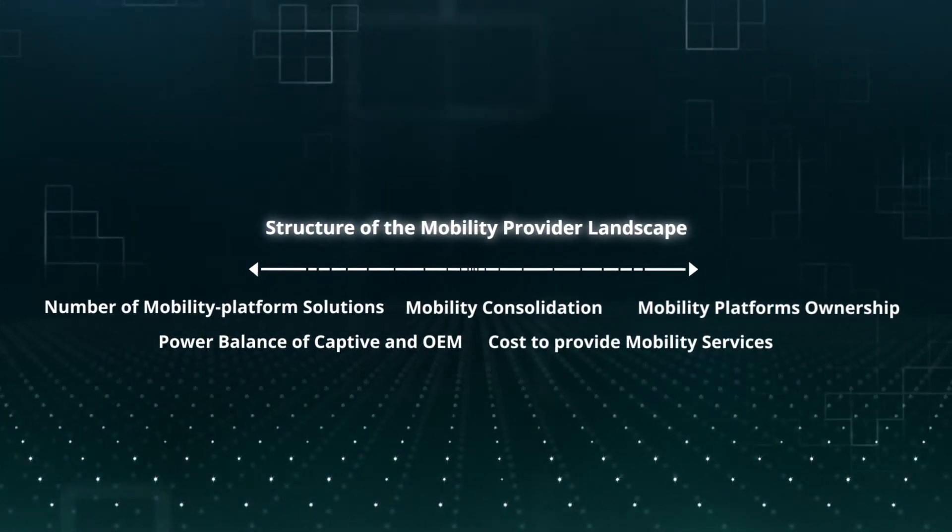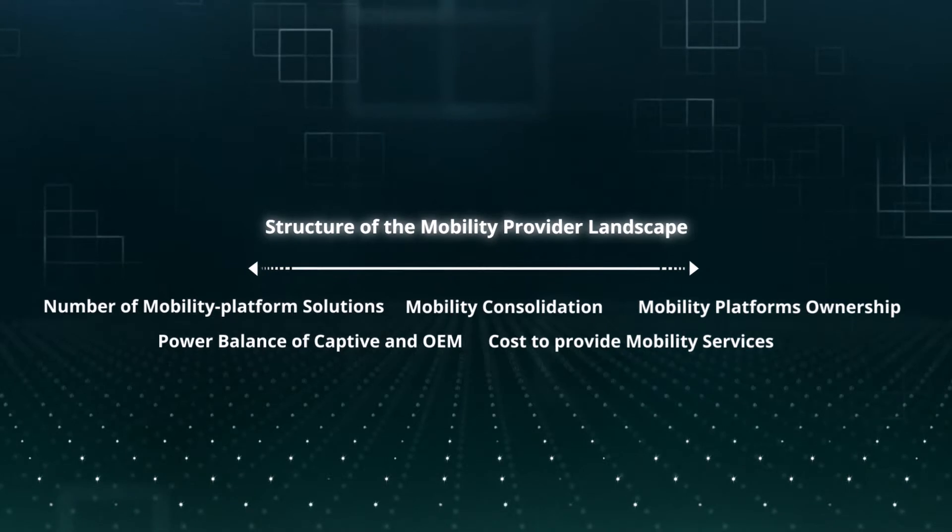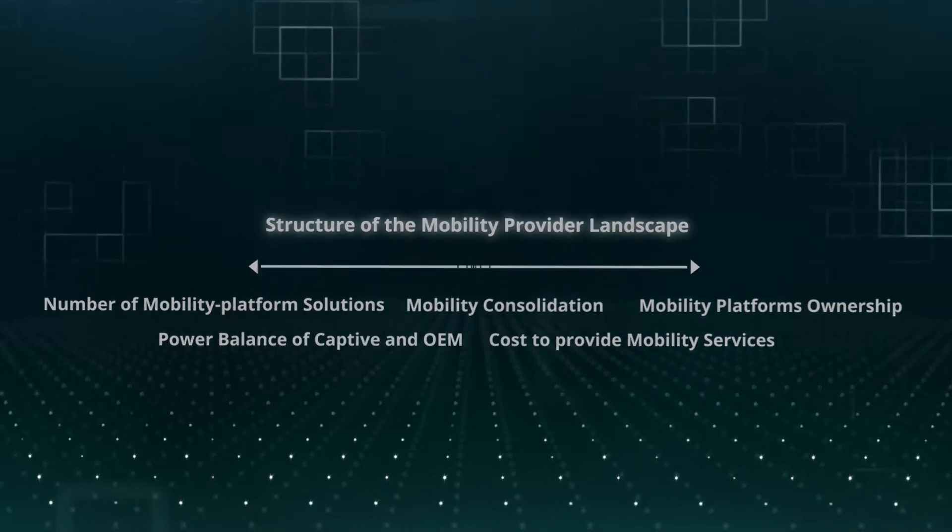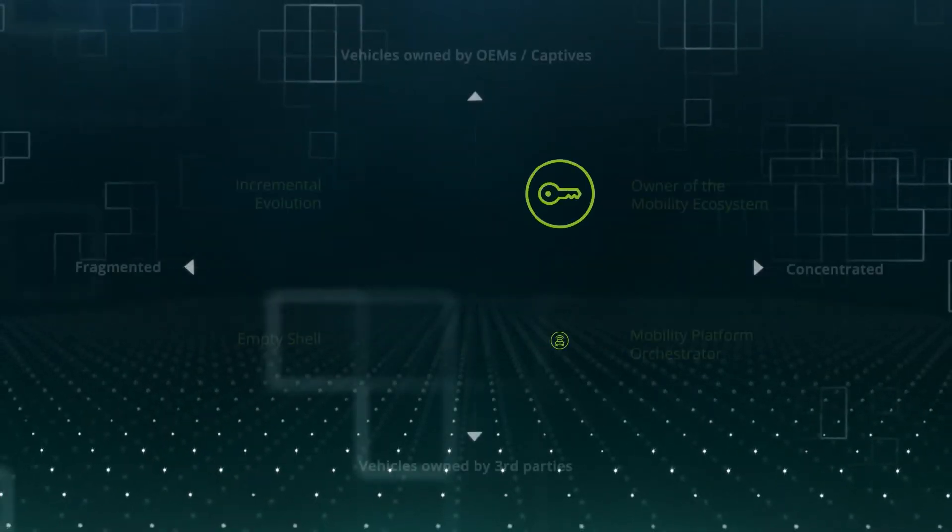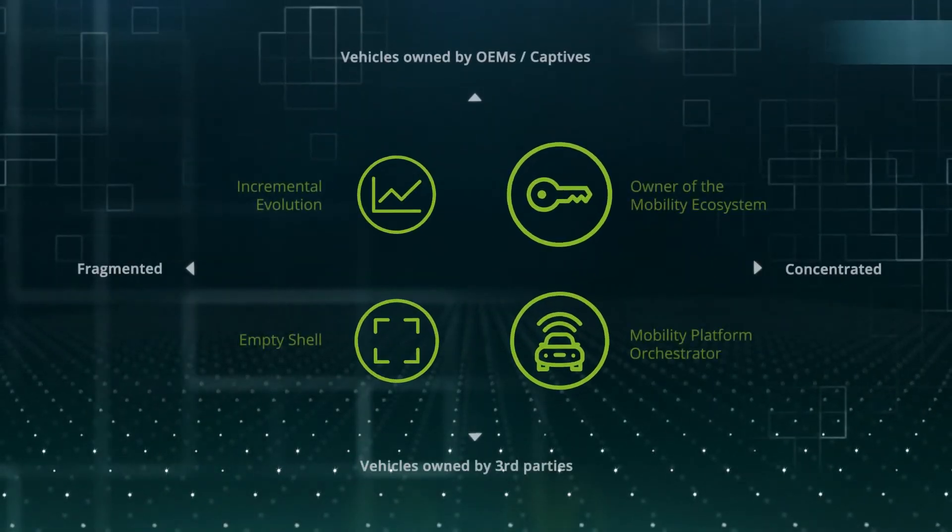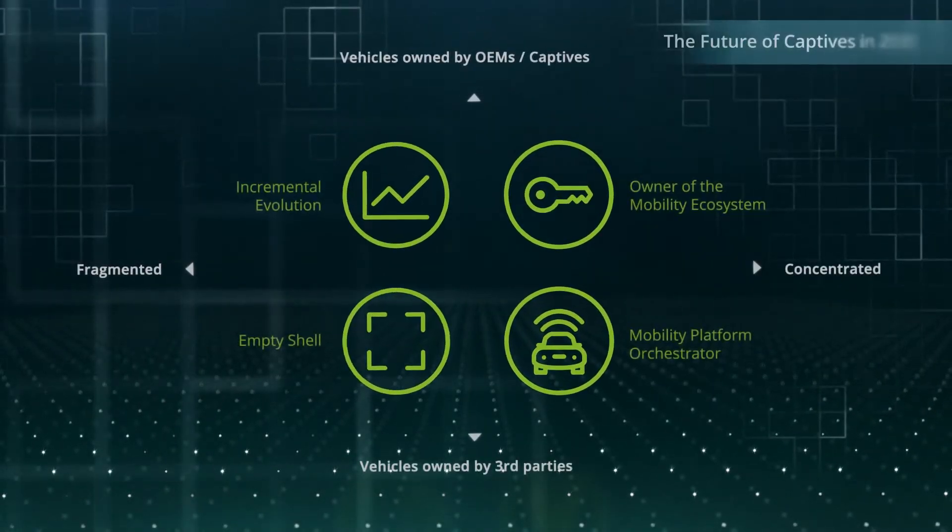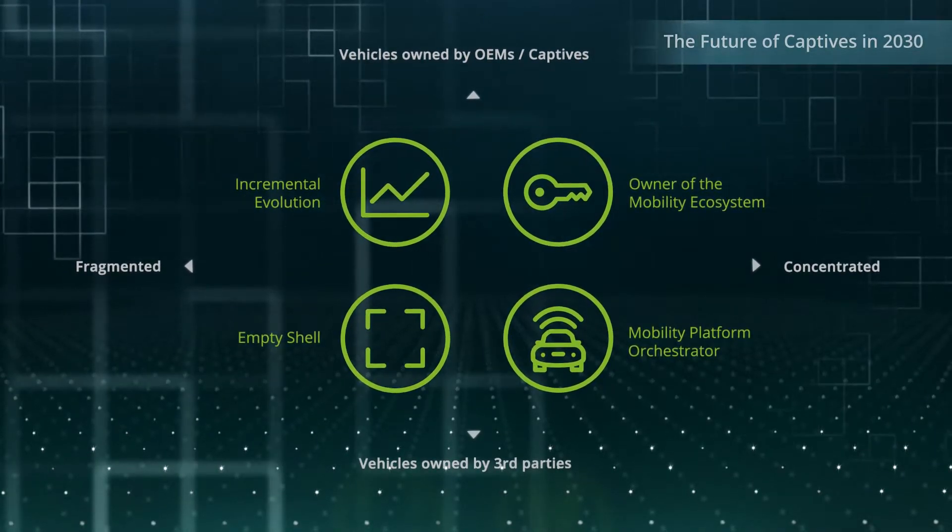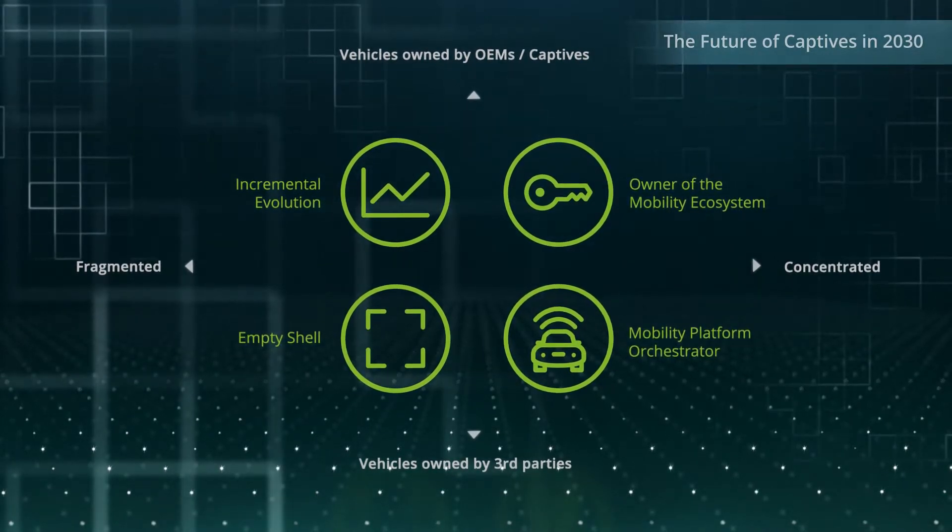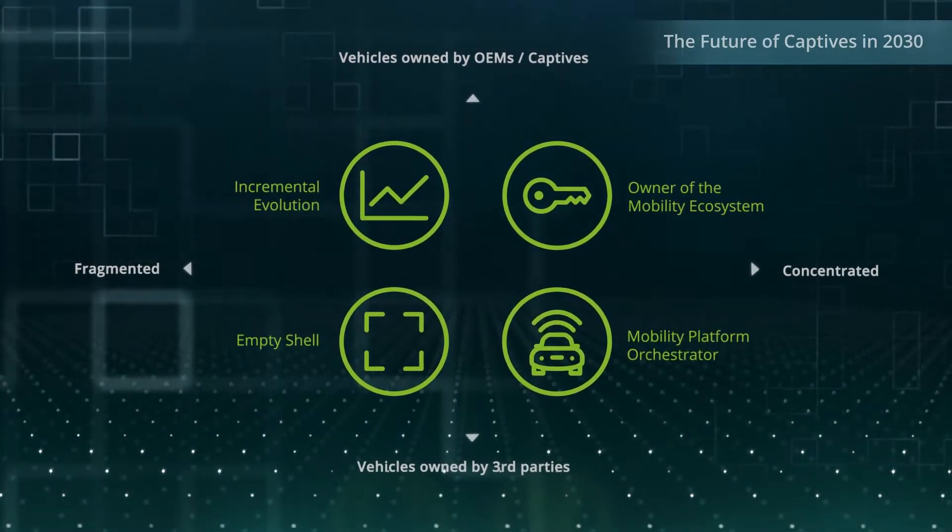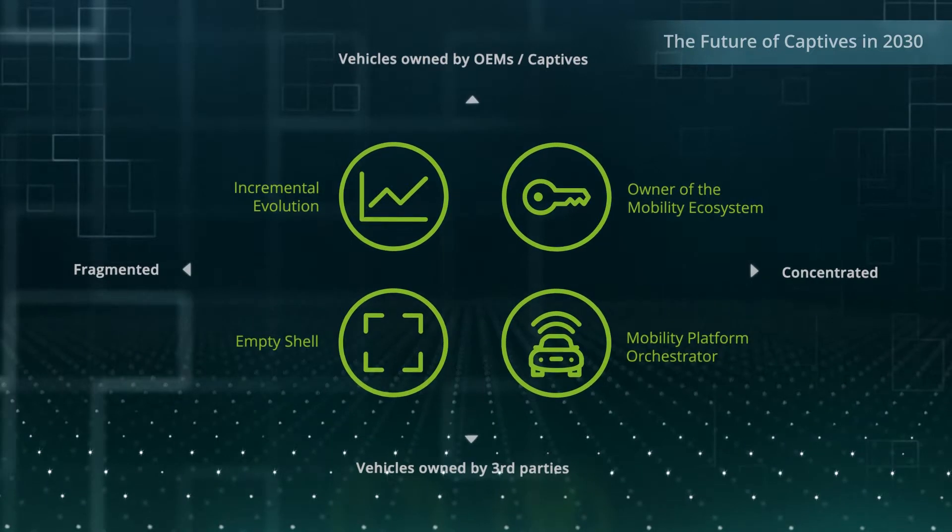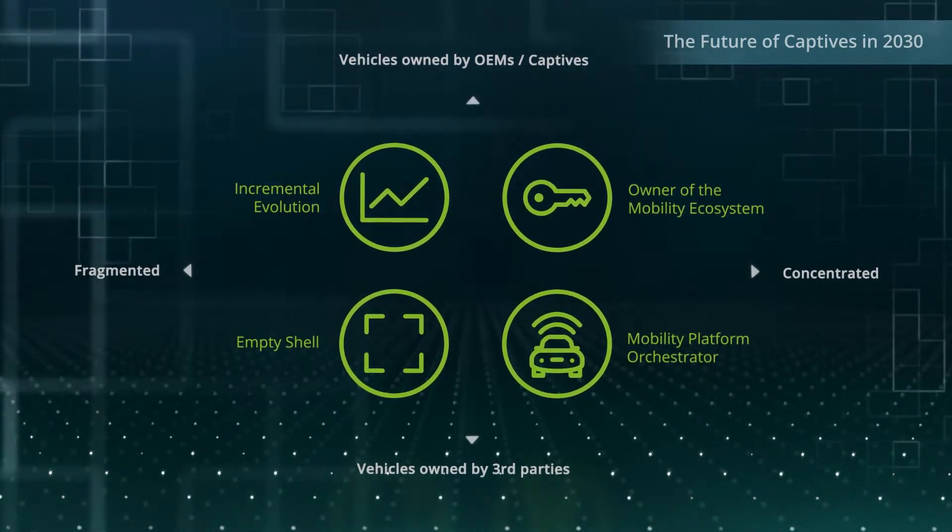Based on our scenario thinking methodology, we have developed four extreme yet plausible scenarios. They describe potential business models and the role of captives in 2030.